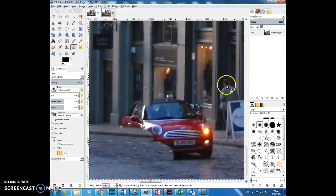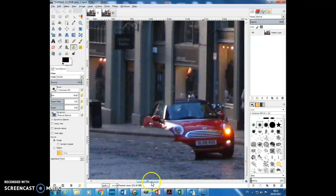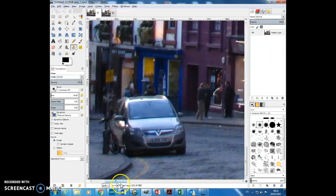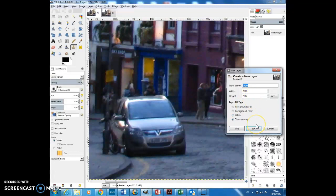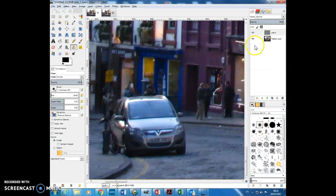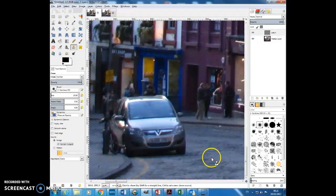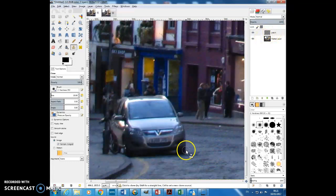A much better way of using the clone brush — I'll have a look at with the other car, which is over here. So what I'm going to do is on my layers dialog, I'm going to create a new layer and I'm going to call it 'patch', because it's a patch over the car. And I'm going to paint onto the transparent layer. And by my clone brush selecting 'sample merged', it will copy what's on this layer and clone it onto the patch layer.